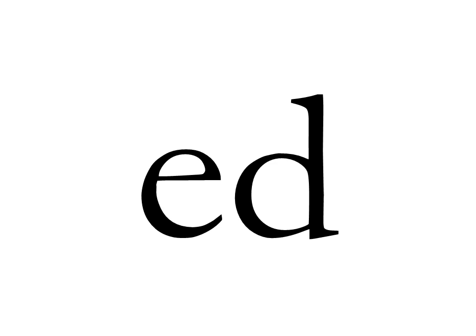Old style type characteristics. The first characteristic would be a wedge serif. You'll see that the serif itself comes to a point or at least thins as it moves along.